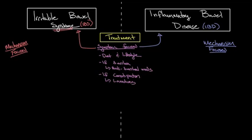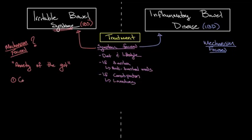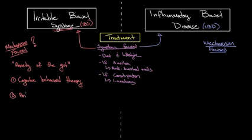Now, since the mechanisms in IBS and IBD differ, the mechanism-focused treatments will also differ. So although the exact mechanism of IBS is not well understood, it can be thought of as anxiety of the gut. And therefore, it responds to similar therapies as anxiety, including cognitive behavioral therapy, or CBT, and anti-anxiety medications, such as SSRIs.